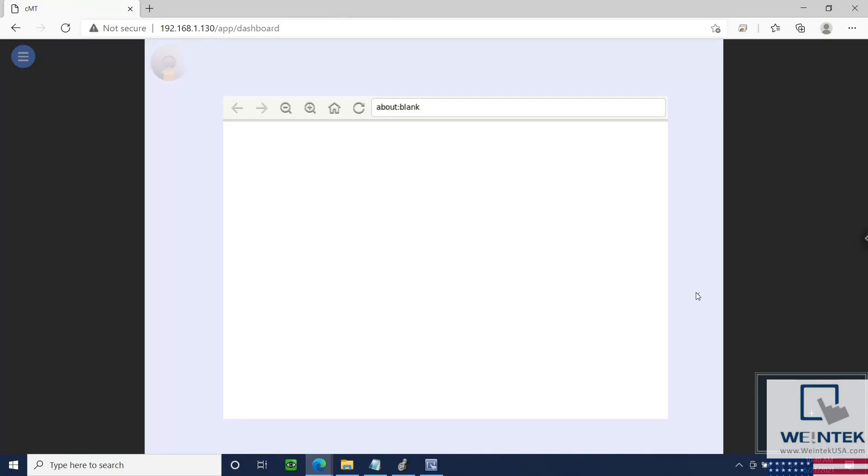The HMI is connected to a CompactLogix, and I am able to monitor the HMI remotely through WebView.